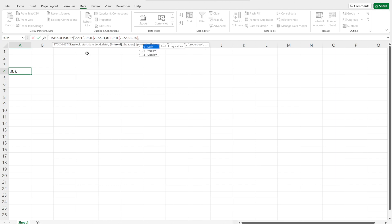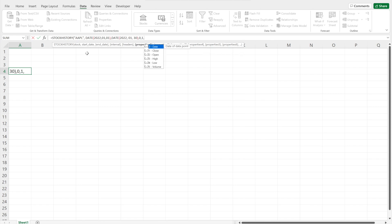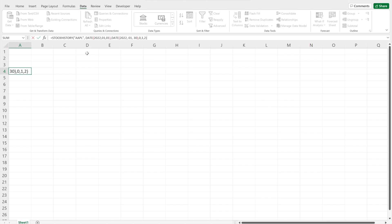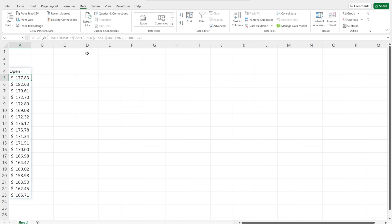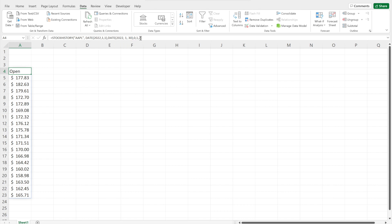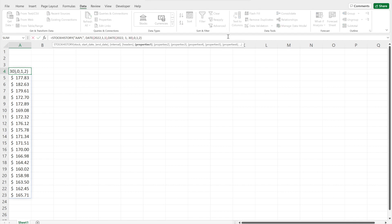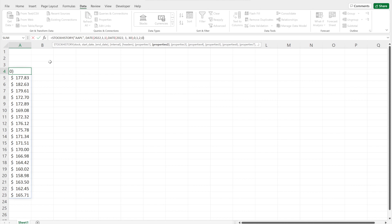Now we do the same for the end date — 2022, same month, but the day changes to the 30th. We want daily data and we'll show the header so we can see what data we're getting. We select the open price, close the bracket, and this returns all the open price values for Apple stock for those dates. We can also add date as a parameter by entering zero, which adds a second column showing the dates alongside the prices.